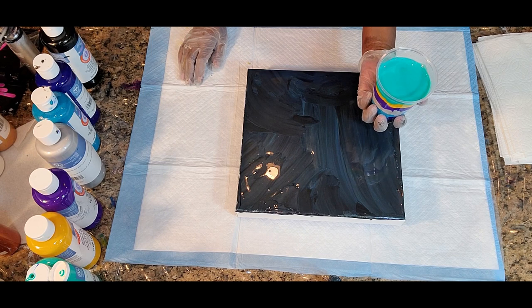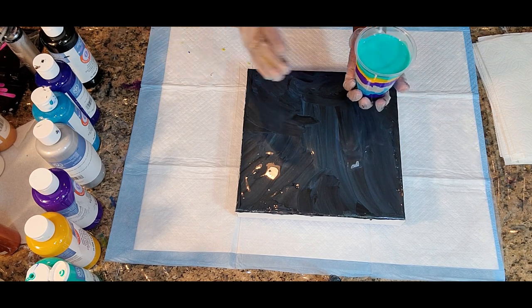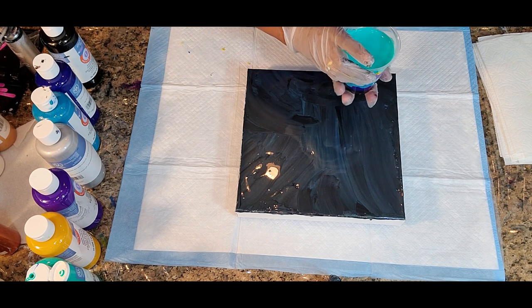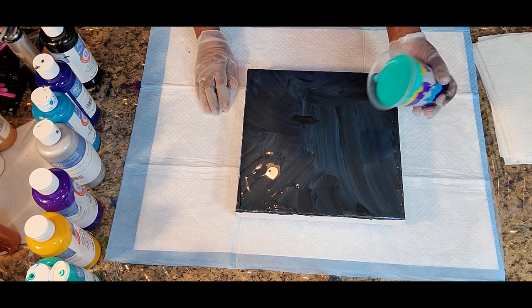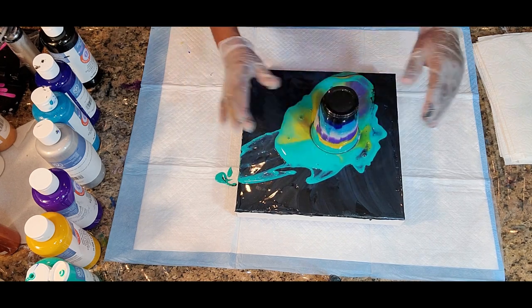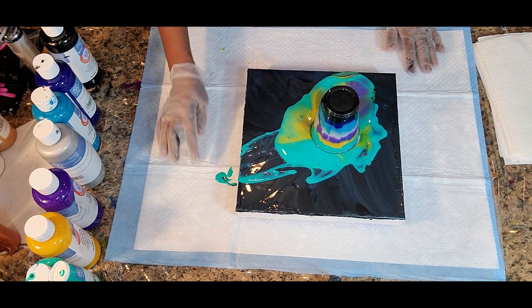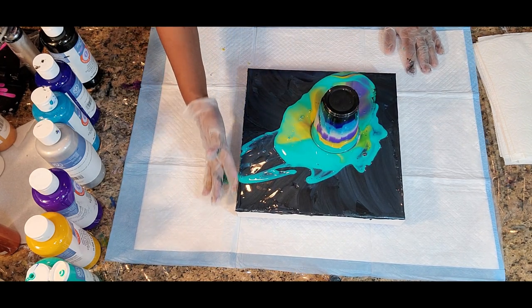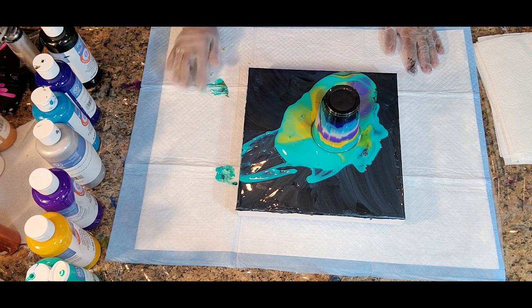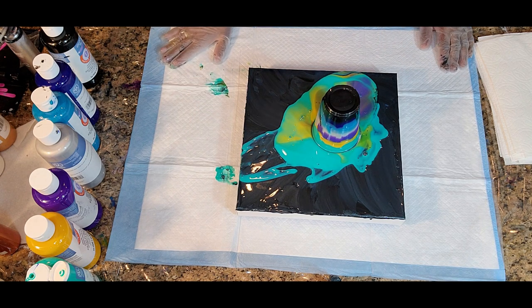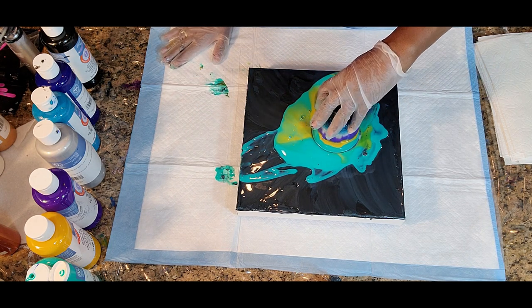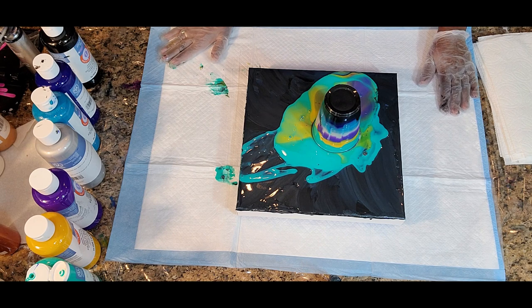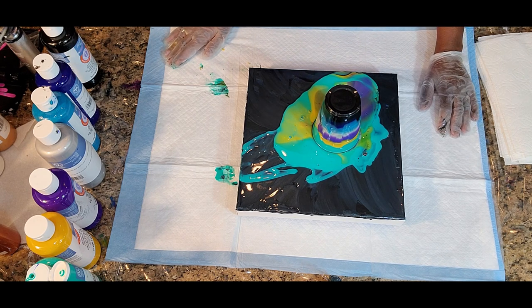Okay. That didn't flip as well as we like it to, but it flipped. As long as we get the paint down, mostly on the canvas, of course.